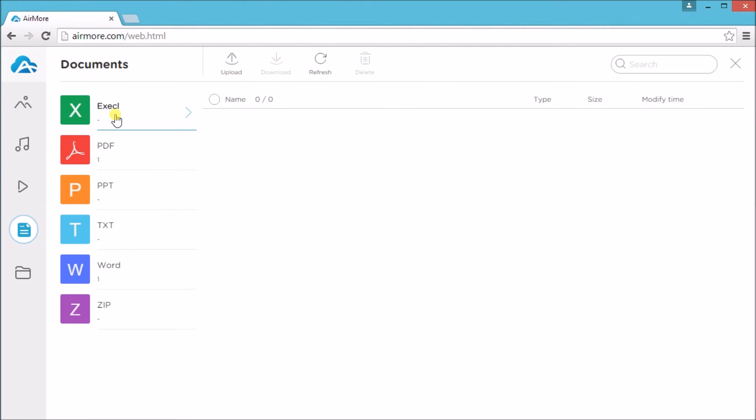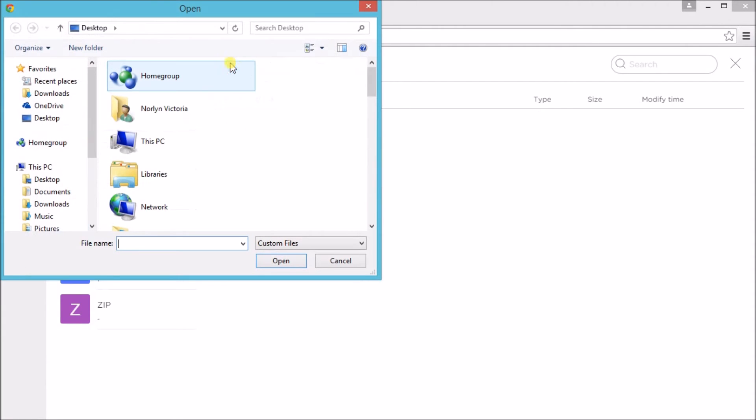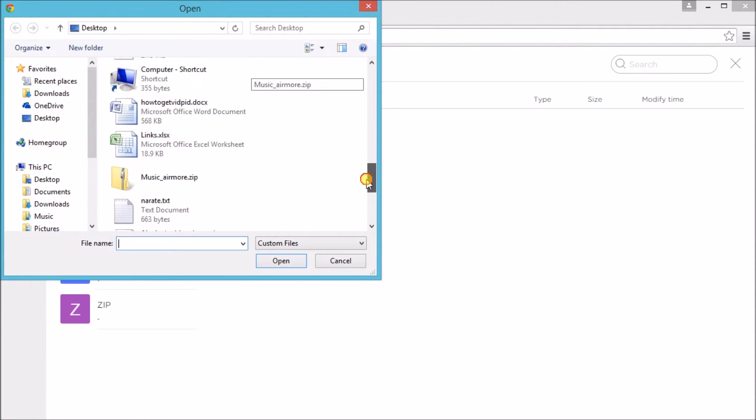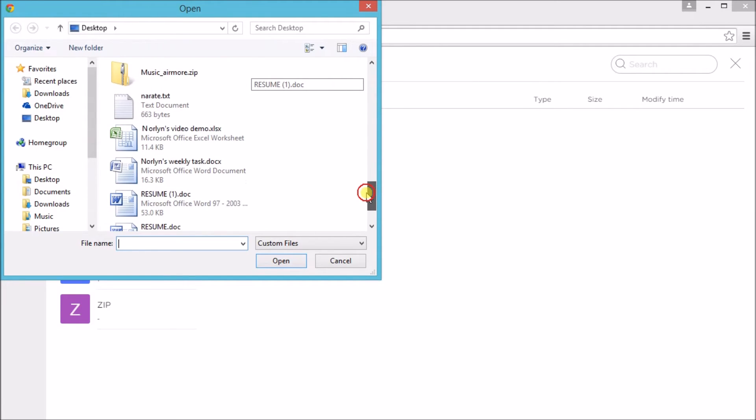We can also add documents such as Excel. Click on Upload and choose the Excel file.